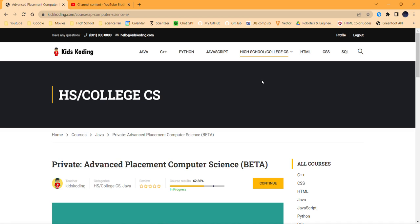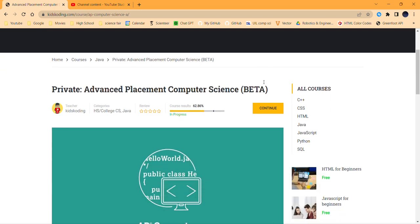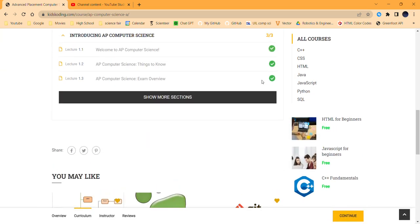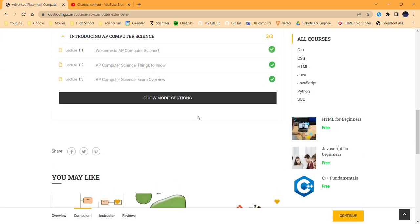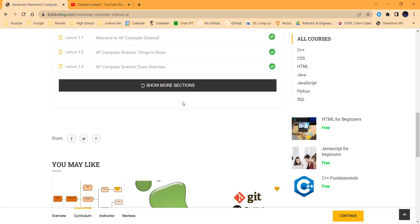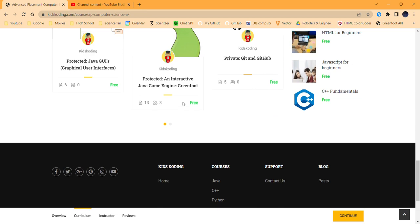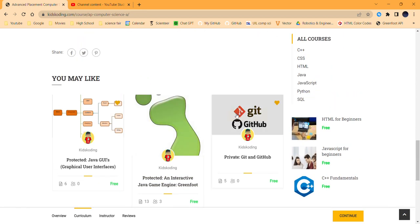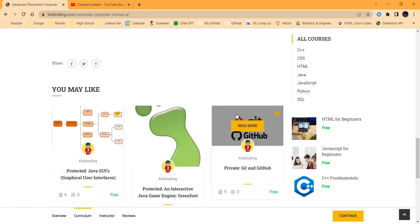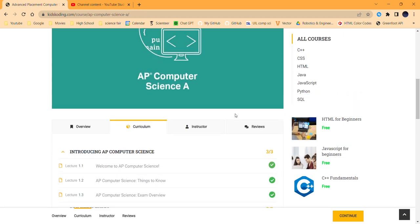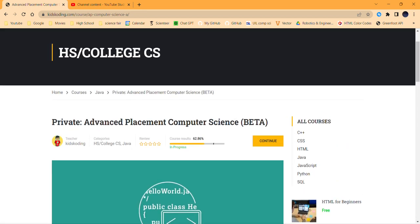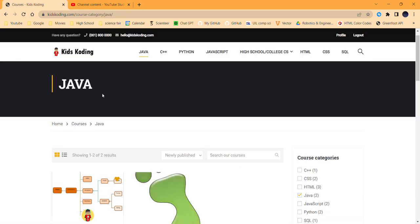Because of that, I'm actually in the midst of creating some things. I'm creating AP Computer Science, creating a Git and GitHub course. A lot of these are private or they're protected, meaning they'll need passwords.